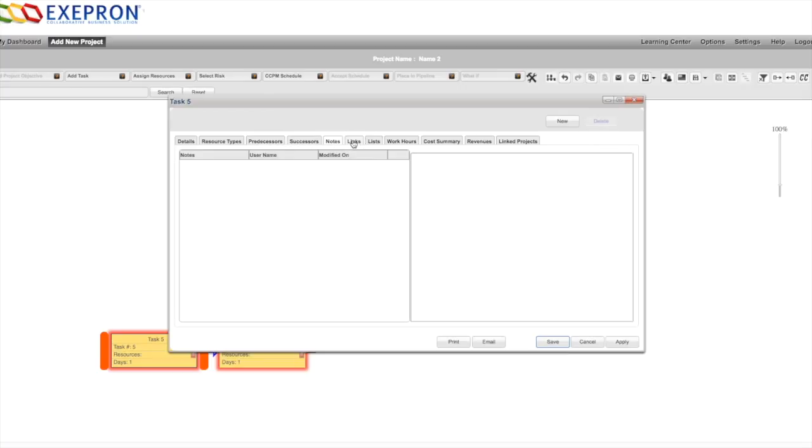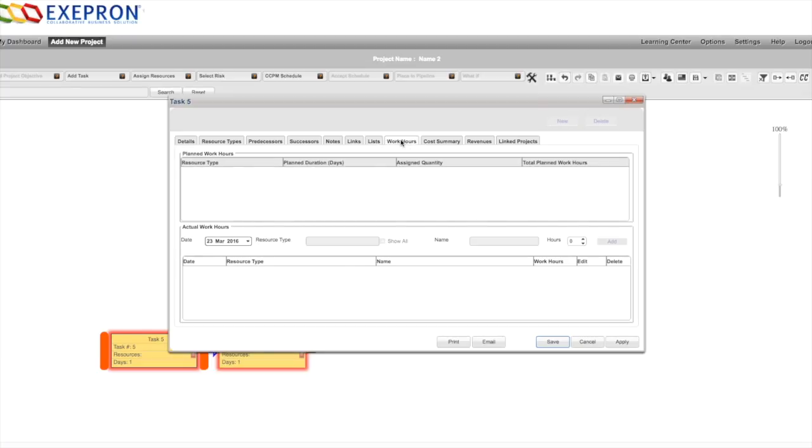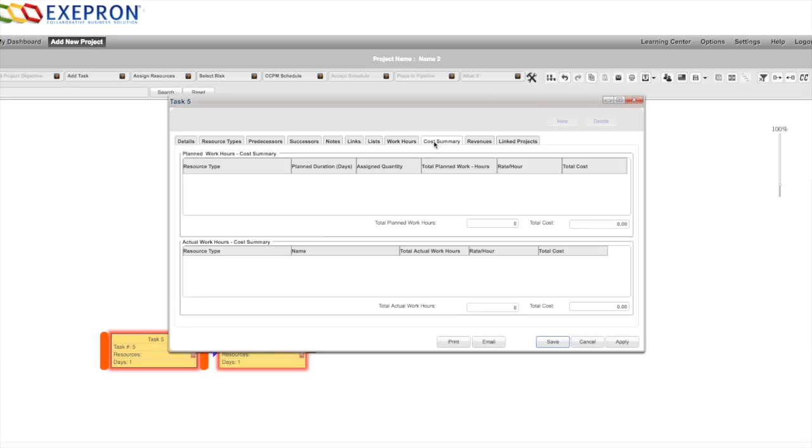Links to third-party software, documentation, control contracts, blueprints, pictures, whatever you need. You can add a list of activities to be completed on that task. You can add work hours planned and actual, costs planned and actual, and revenues planned and actual.